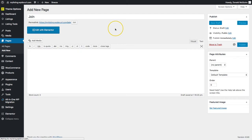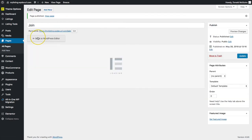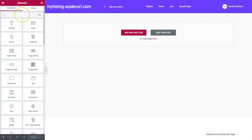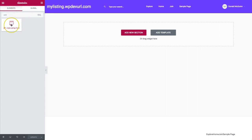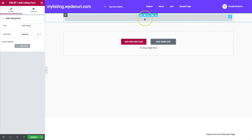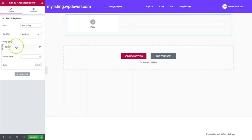Once this is published, we're going to edit it with Elementor by clicking on this button. Then we're going to navigate into the widgets and find the add listing form. We're going to click and drag this right into our section. From here we can add a different title, and then we have card sizes, but let's first add a listing type — right here, of places.